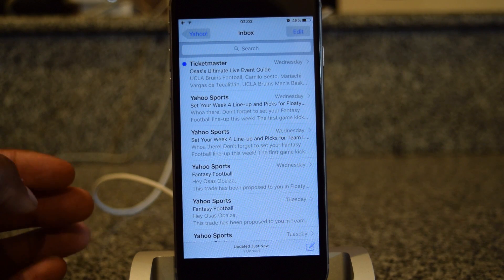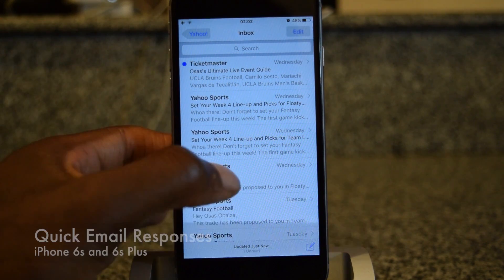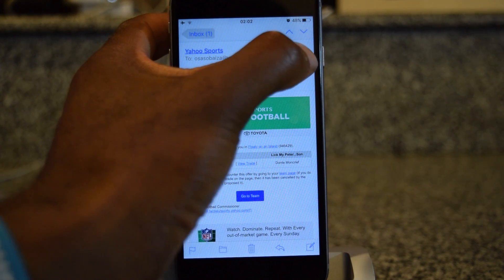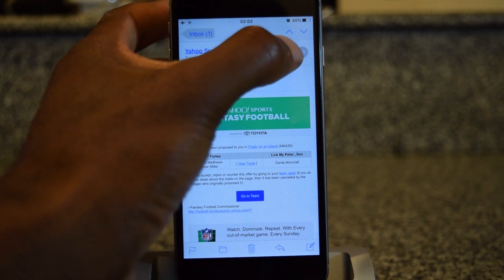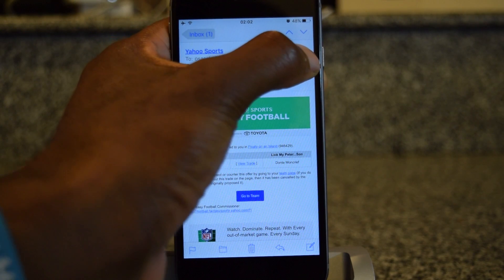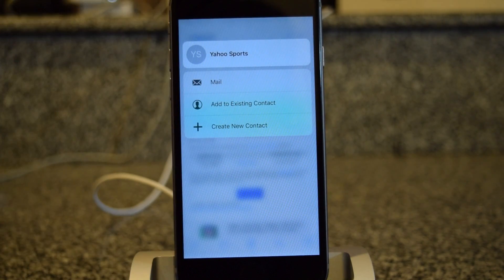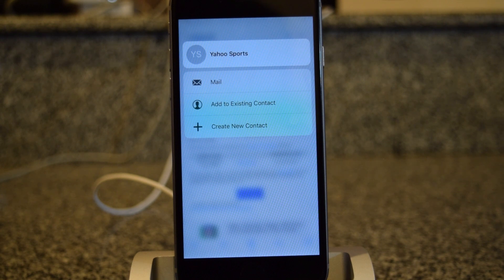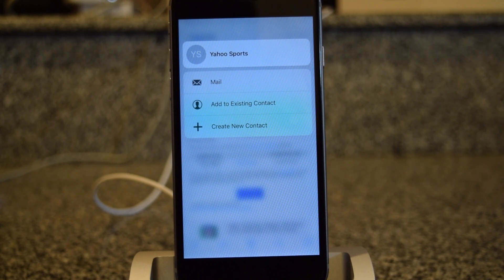If you are inside an email, you can actually use quick actions to respond. You can see that little icon for the mailer — if I press with 3D Touch onto that mailer, it'll bring up a quick menu where I can mail them, add them to an existing contact, or create a new contact. All these 3D Touch tips and tricks just make things a little bit faster and add another layer to most common apps, which are all pretty useful.